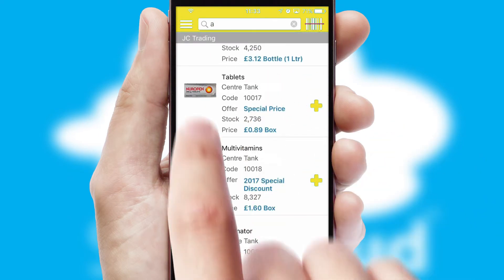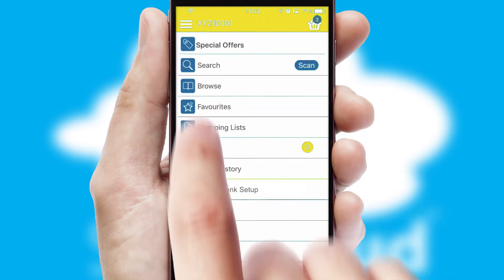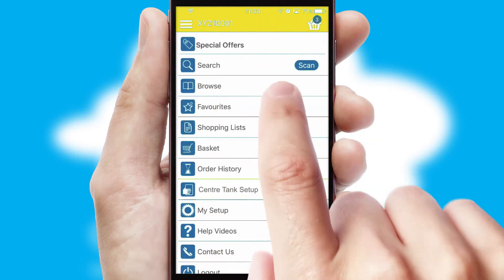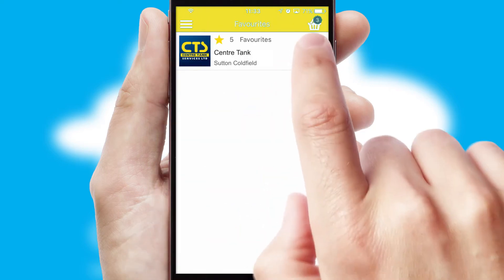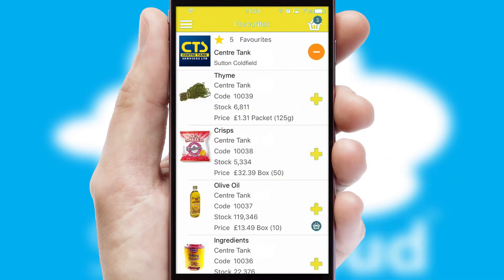Re-ordering regular items is quick and simple as you can maintain your own list of favorite products.